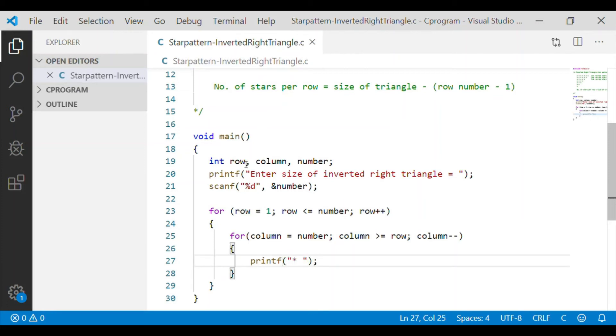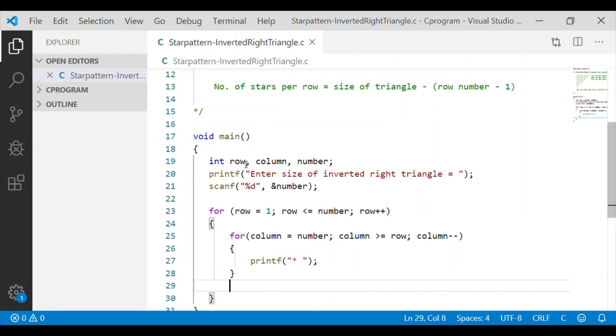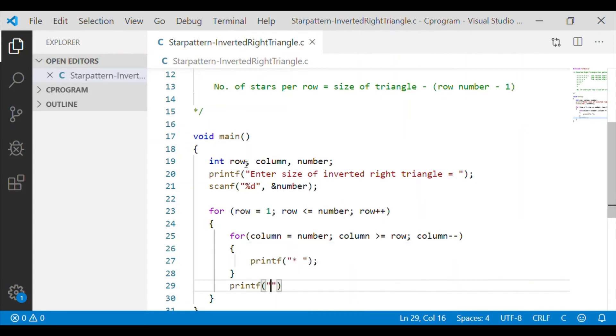For these two cases we will print the star and the next line when we come out of the innermost for loop.